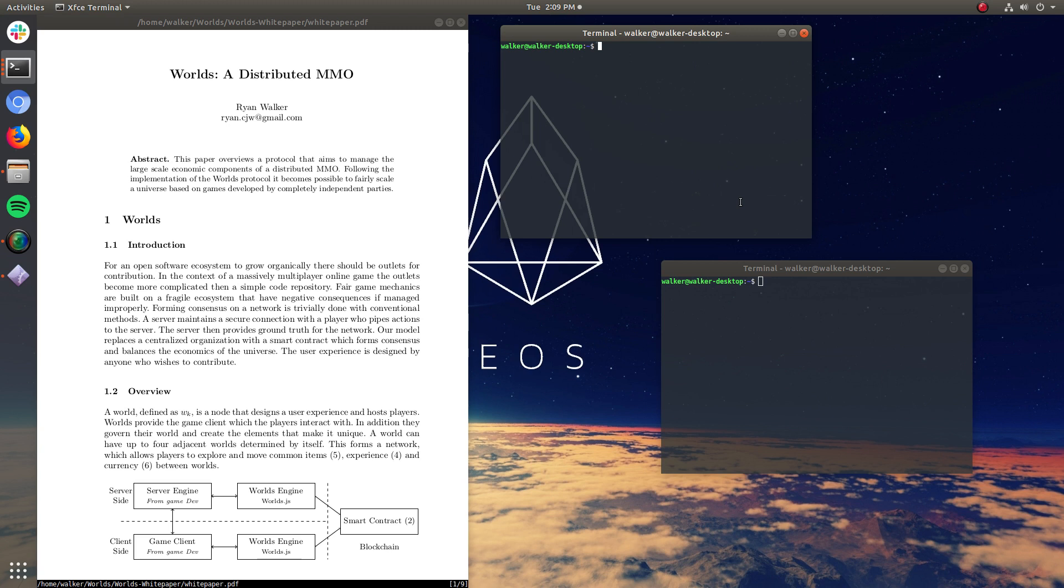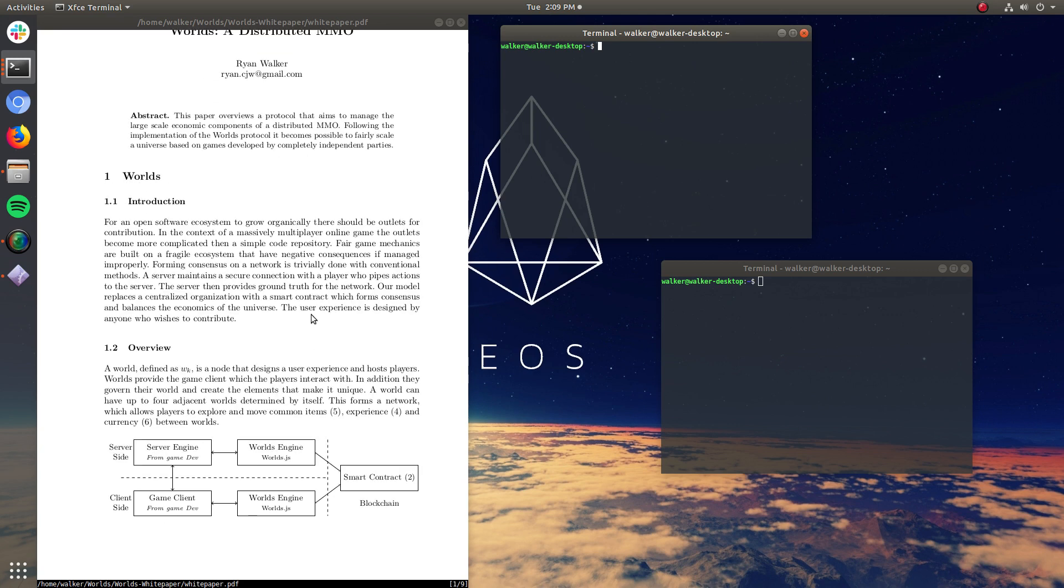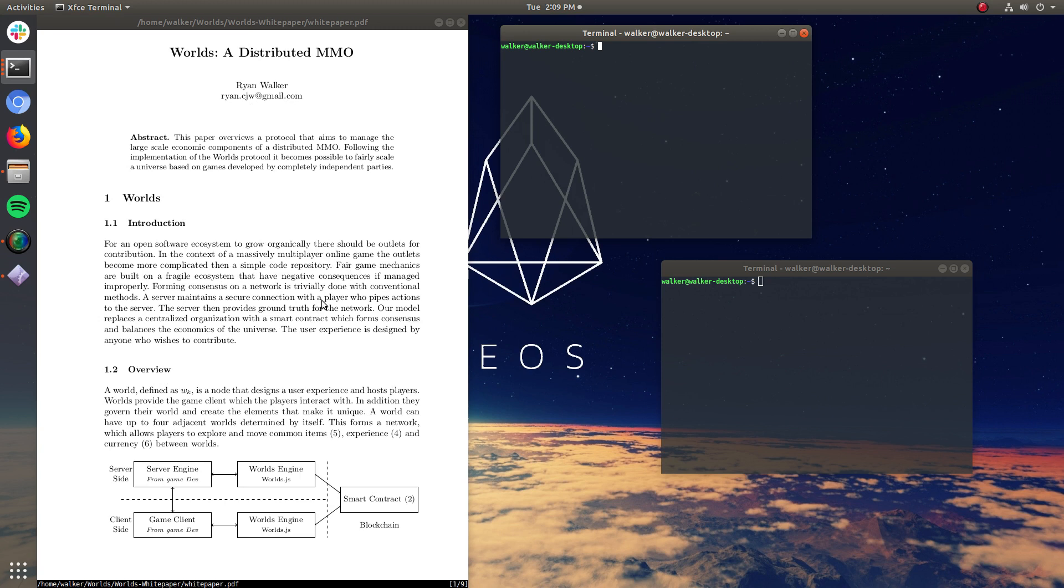My economic backbone allows players' items, experience, and wealth to basically move with them throughout all of these worlds. And this is done using a blockchain. Specifically, I've chosen the EOS I.O. implementation because of its speed and rapid finality.